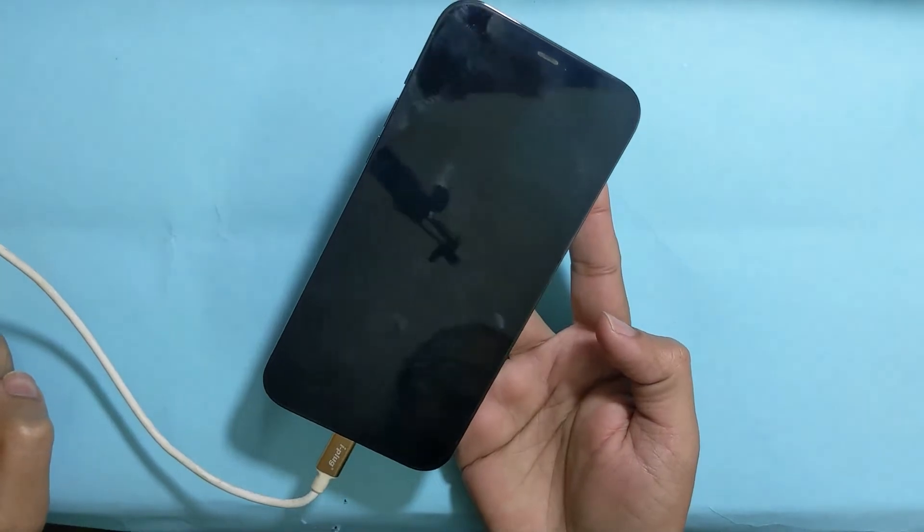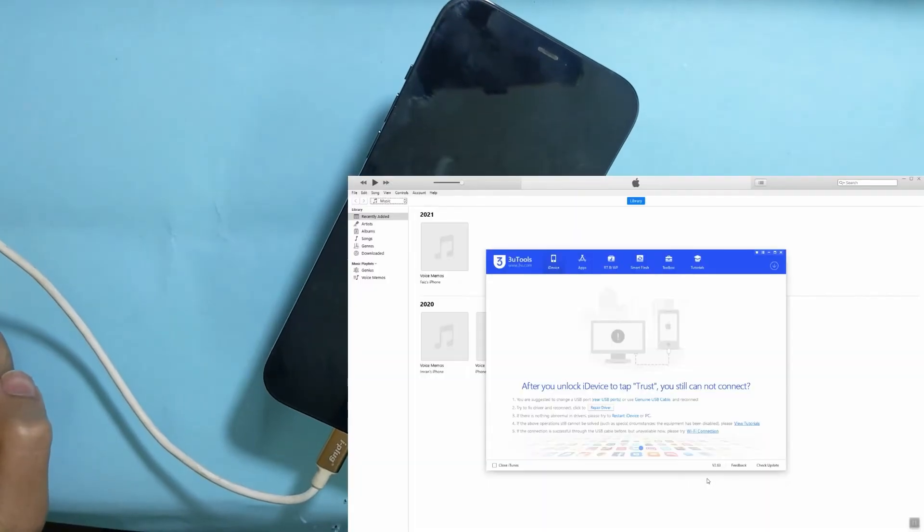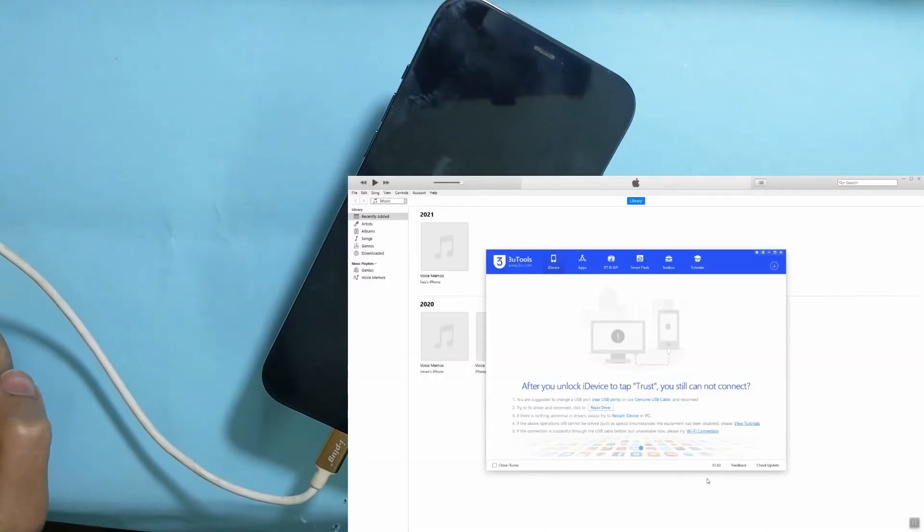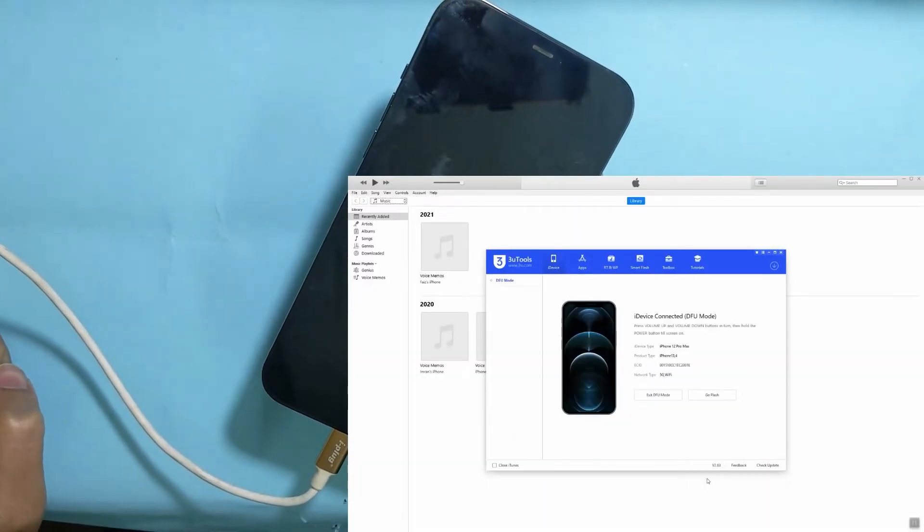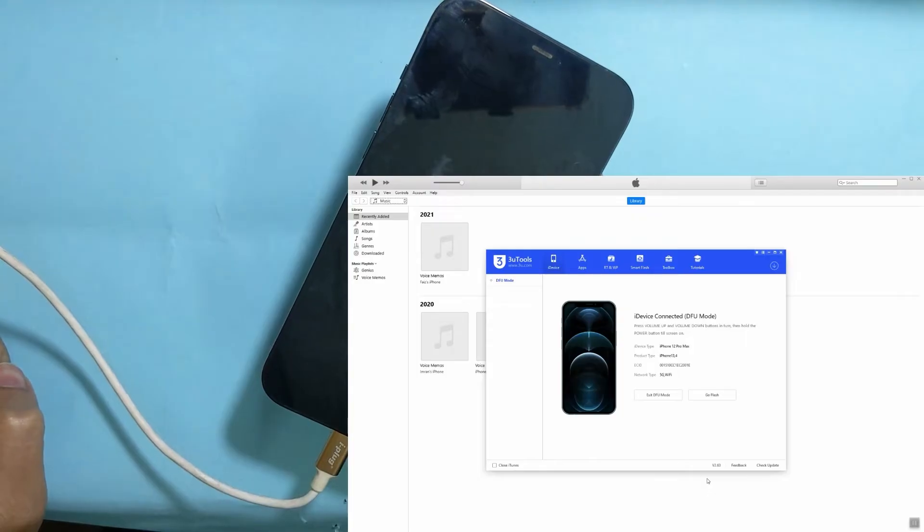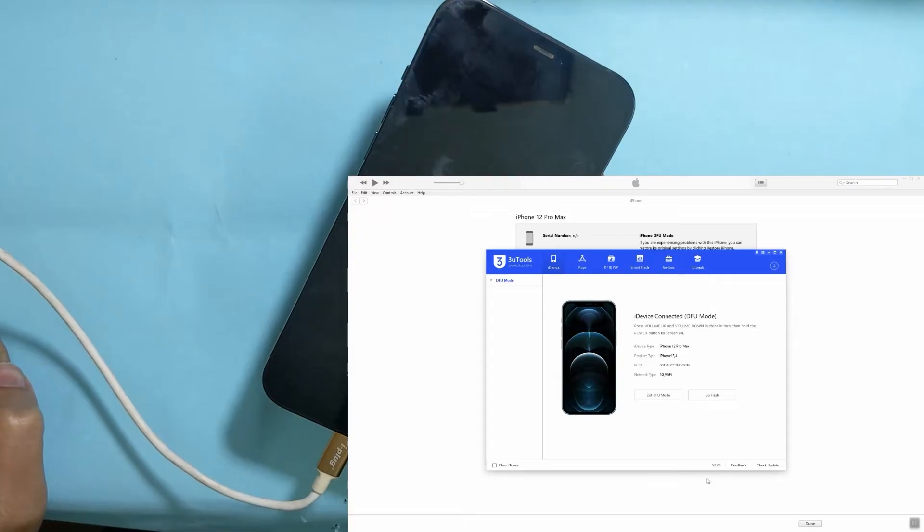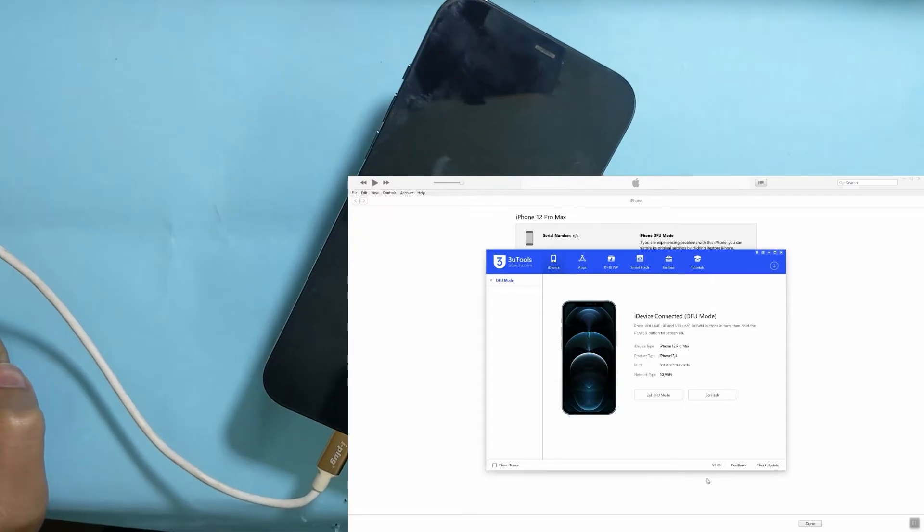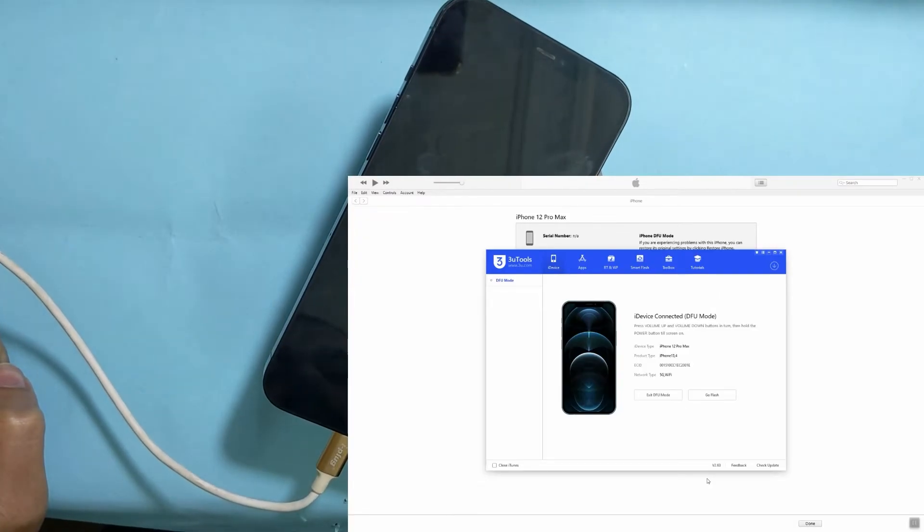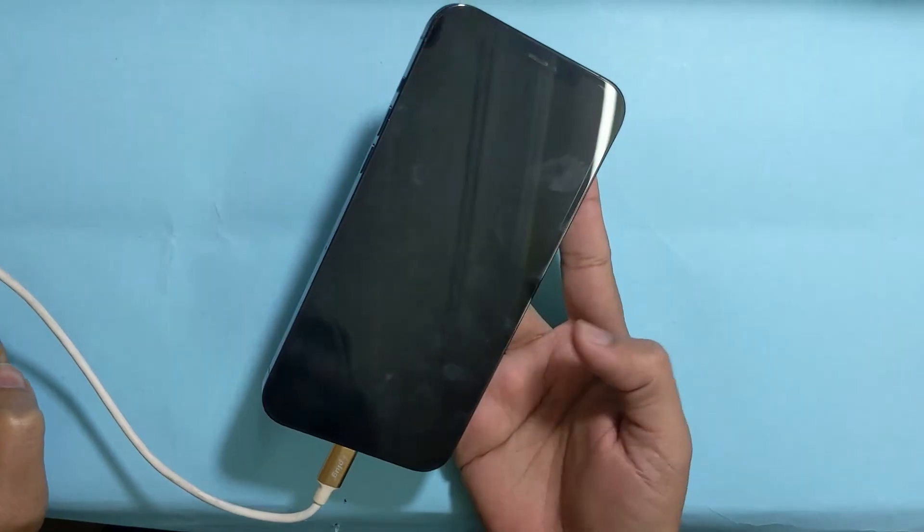Now, during the DFU mode, your screen will turn black, but your PC and iTunes will show you your device is connected in DFU mode.